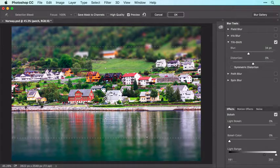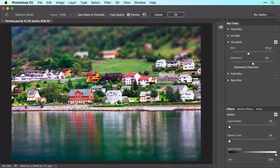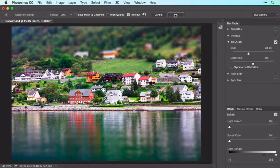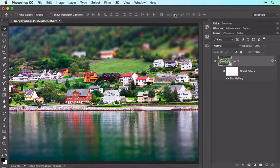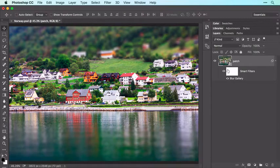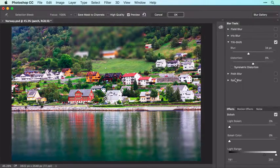To rotate the focus area, drag one of the white circles atop the solid line in a circular motion. When you're finished, click OK in the Options bar at the top of your screen and Photoshop applies the filter. To experiment with different filter settings, double-click the filter's name in the Layers panel to reopen it.